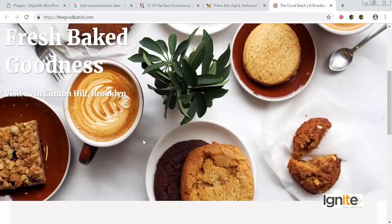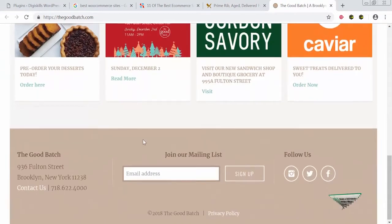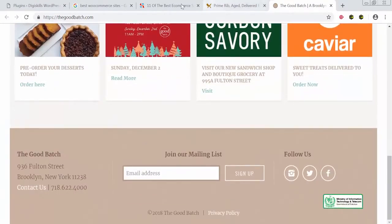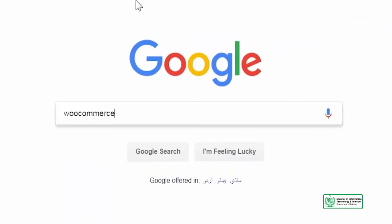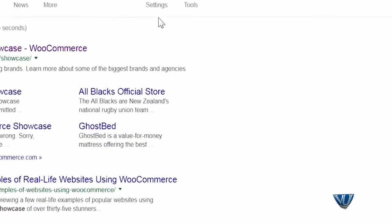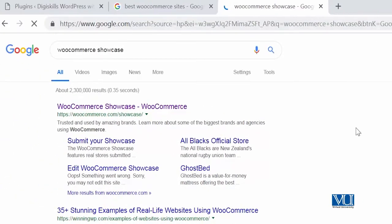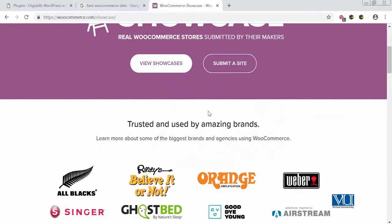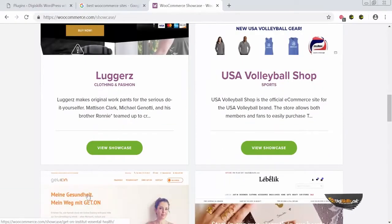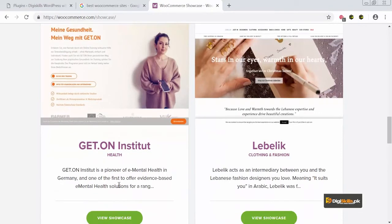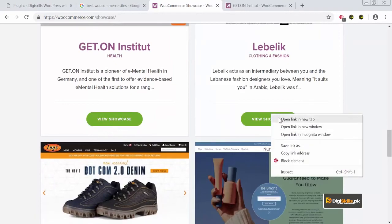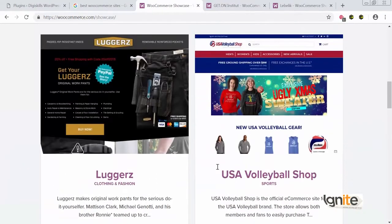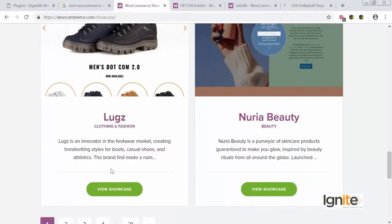Or you can go to The Good Batch dot com, which is selling fresh bakery items and coffee. But I am more interested in looking at ke WooCommerce Showcase pe kaun si sites hain, jo WooCommerce hamein dikhana chahta hain. We will go to WooCommerce Showcase, aur WooCommerce Showcase pe aapko kaafi zyada sites nazar aayengi, aap apni site submit bhi kar sakte hain. Yahan pe dekhayin — ek site hain which is about mental health, clothing and fashion ki ek hai, aur ek volleyball shop hai.